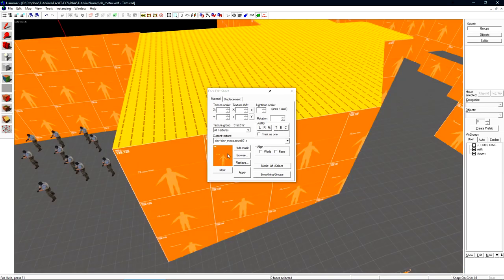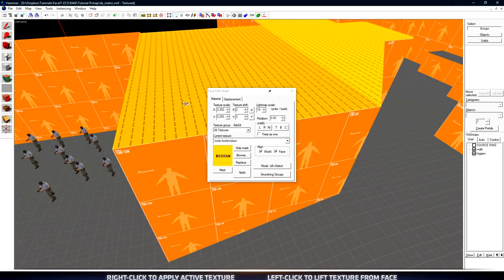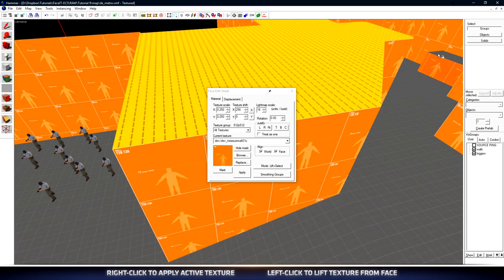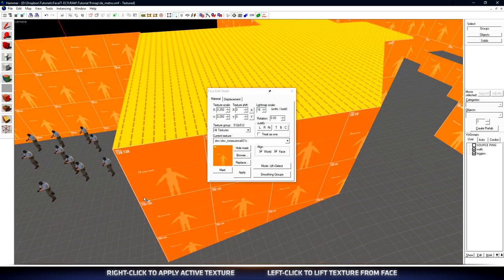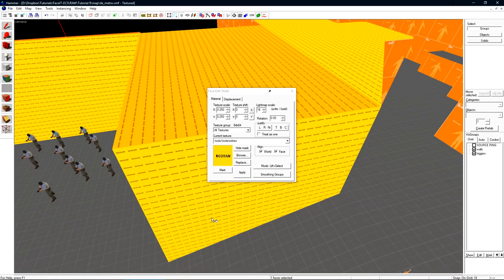My currently active texture is the dev wall with the player model on it. If I left click on this no draw face we can see that no draw becomes active. You can lift any texture off of a face in your level just by left clicking on it. You can right click on any face to apply the selected texture to it.